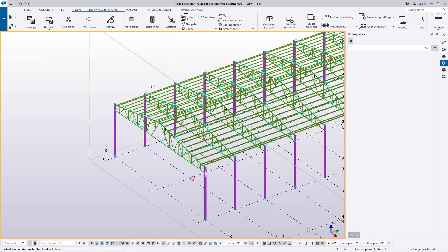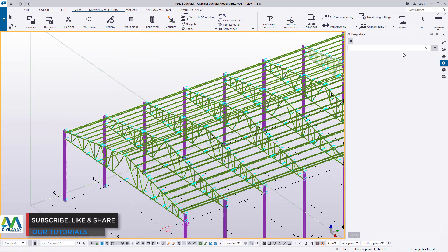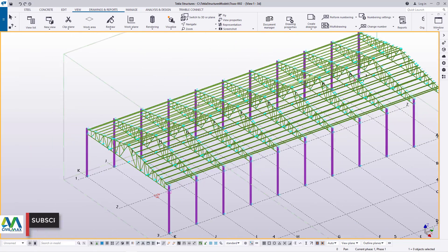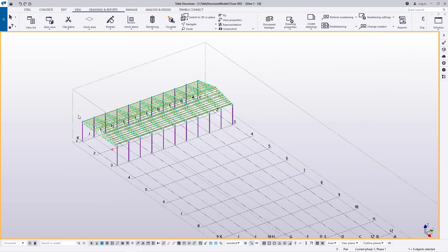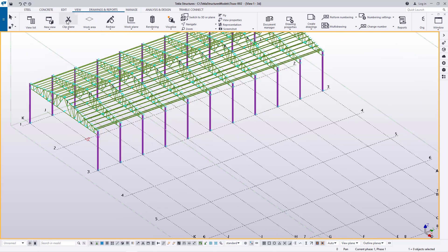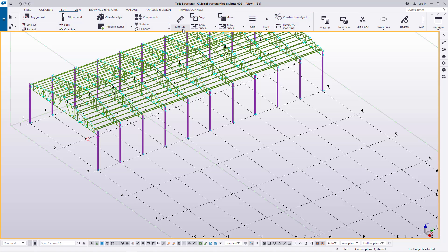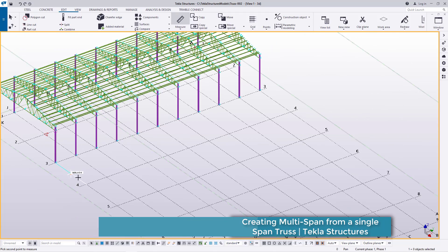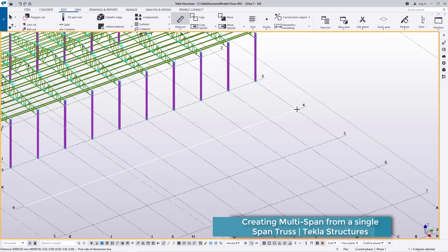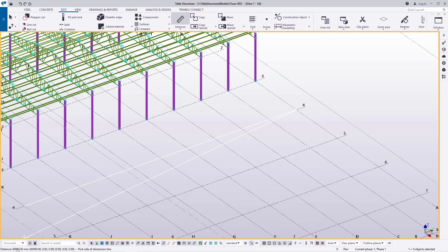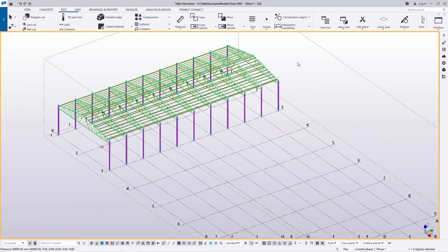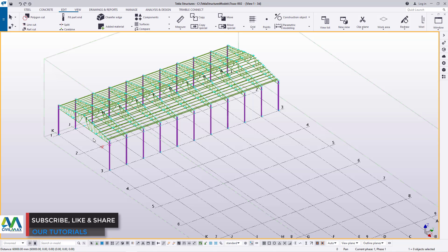You can build this and provide storage spaces at a fee — it's a huge space. We have this single span here and we want to populate it to cover all this distance. Let's check the length: from Edit, I'll check the distance from that point to this point, and this structure is 60 meters long.